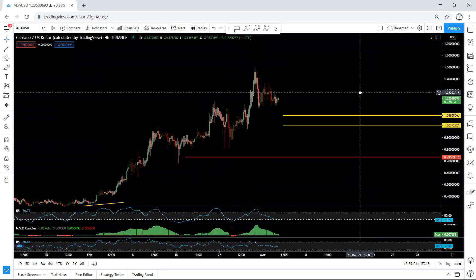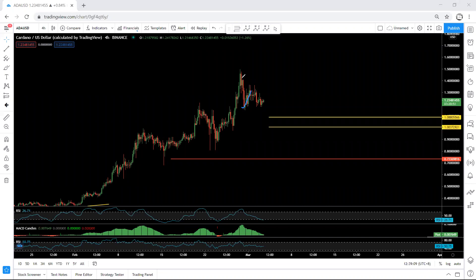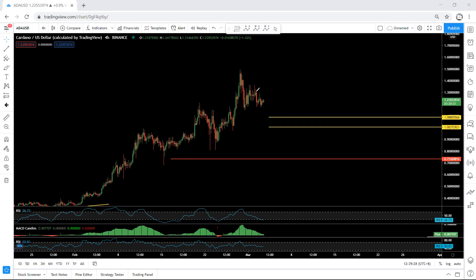Moving to the four-hour chart again — we previously mentioned that when the price was within this structure, if we get one move down as a correction in terms of an ABC pattern to break this low, any reversal giving us a buy setup could be a good trade. We want the price to break this line to give us confirmation of whether it can reverse or not.